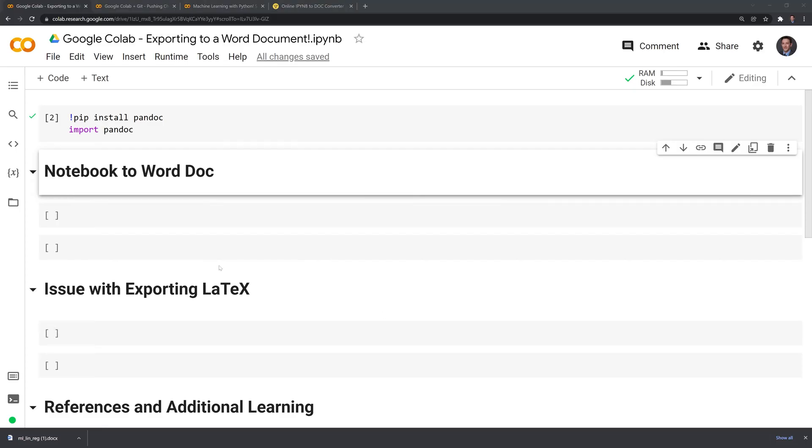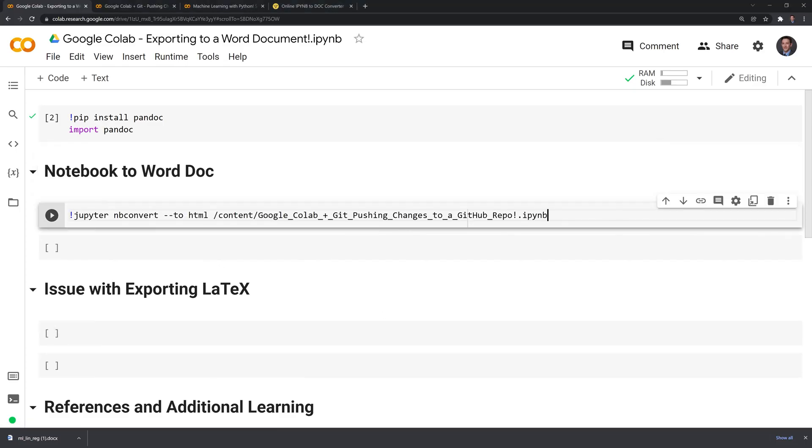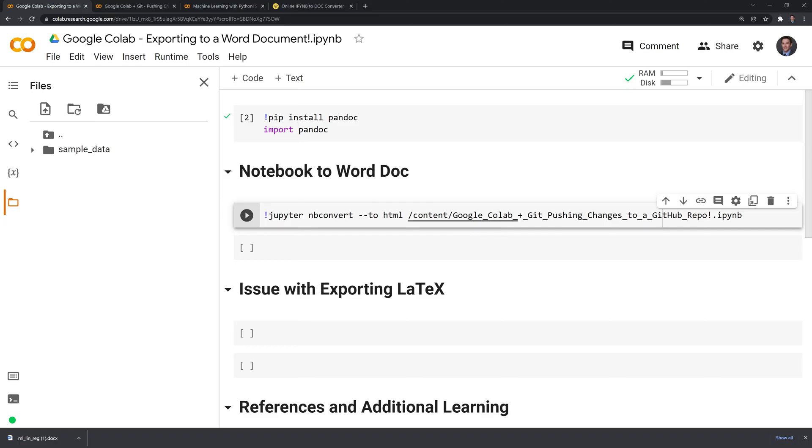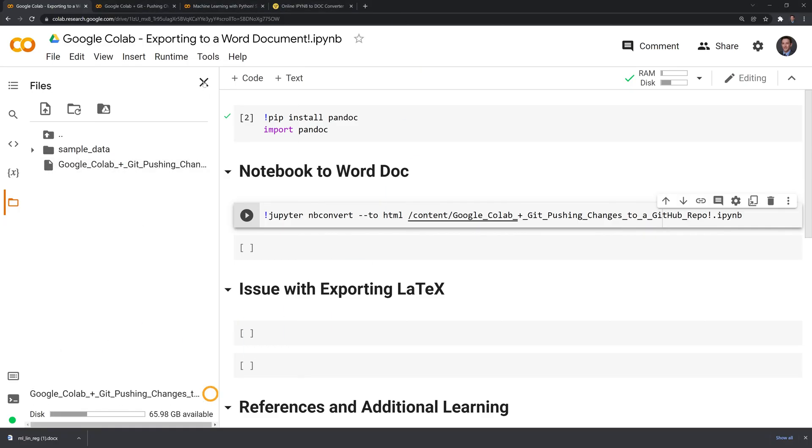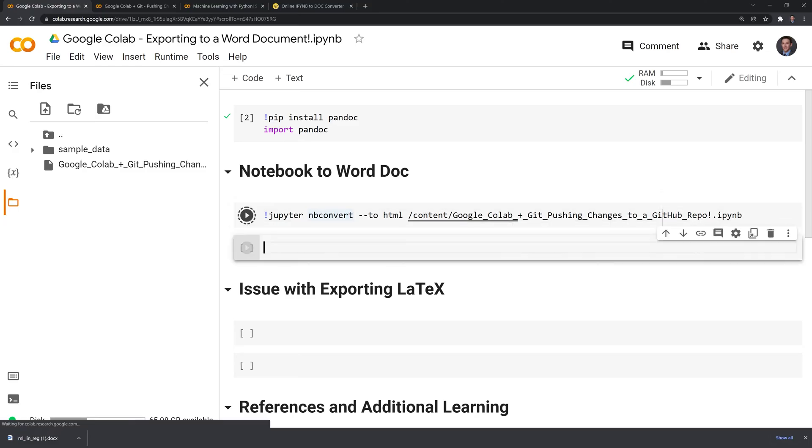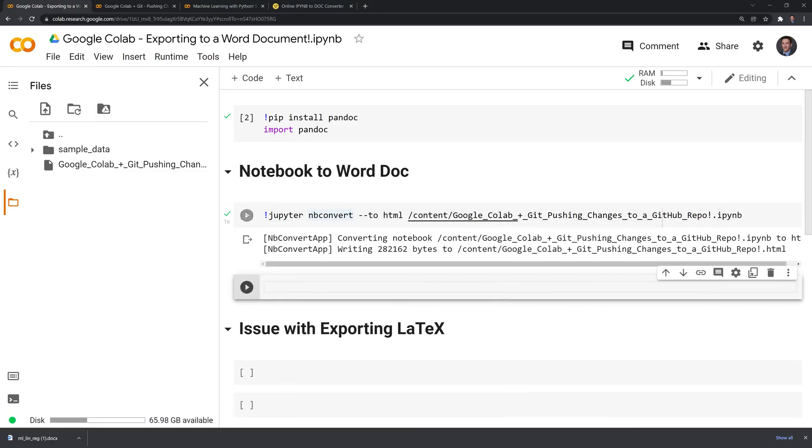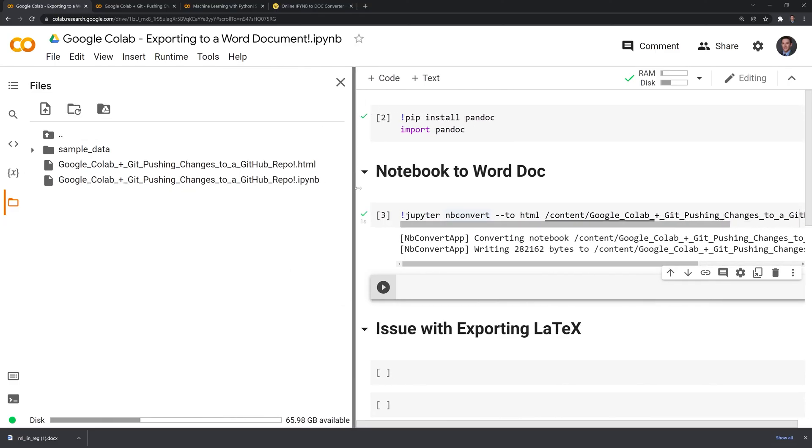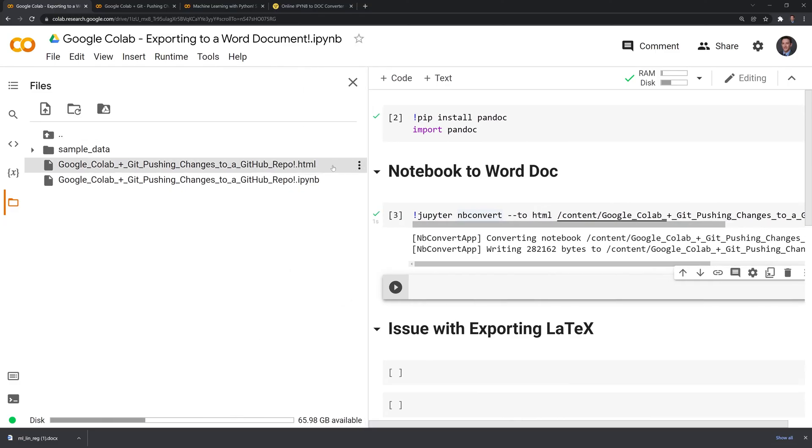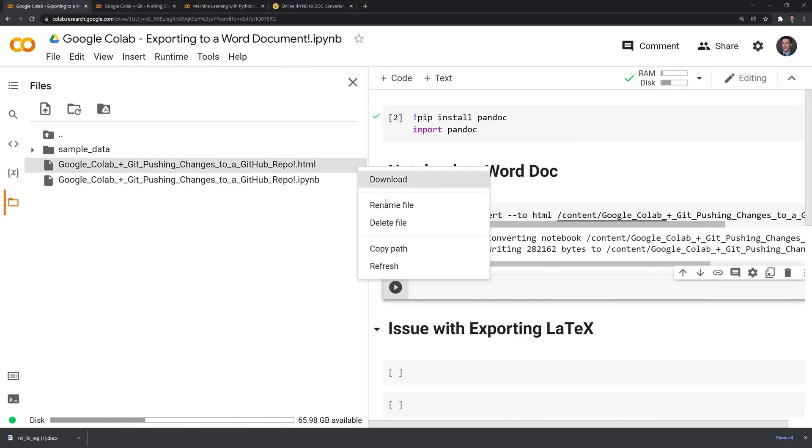What we'll do first is we'll use a bit of bash scripting to convert our current file into HTML. I am going to drag and drop our file into the content folder. We can run this and using nbconvert it looks like we were successfully able to convert it into HTML format.